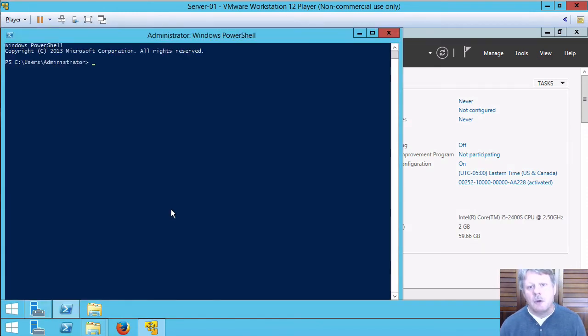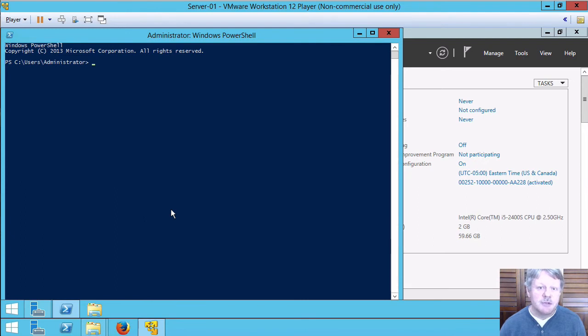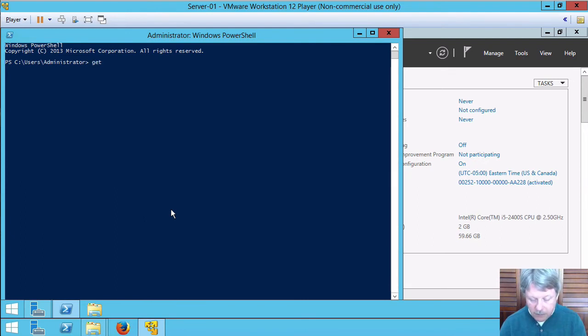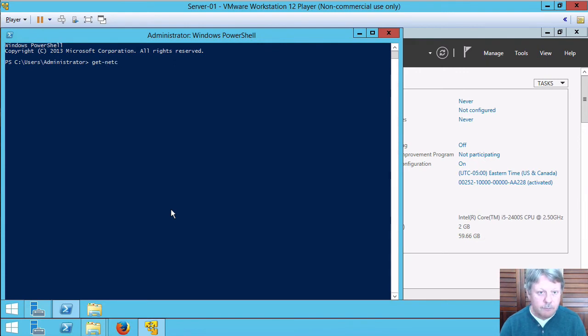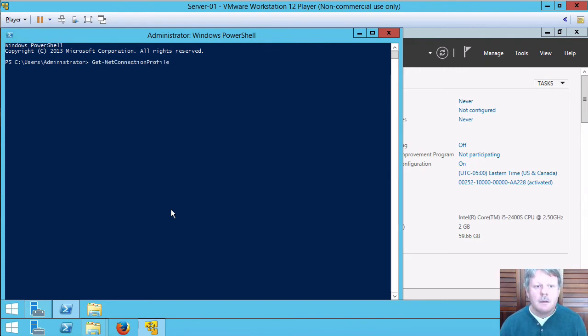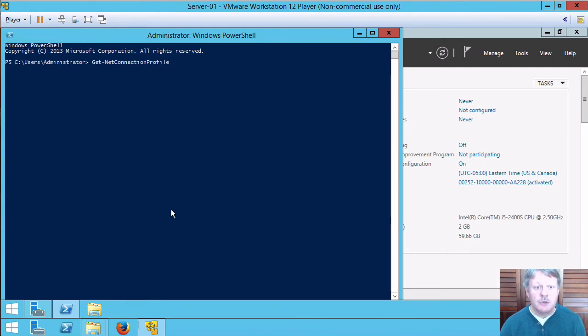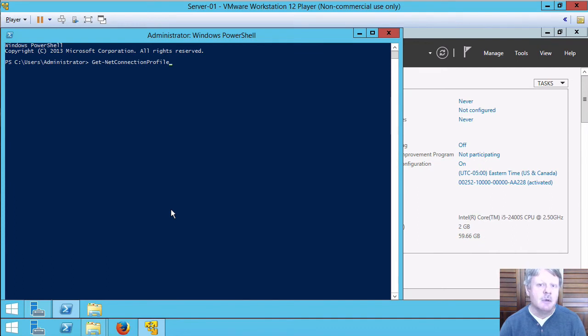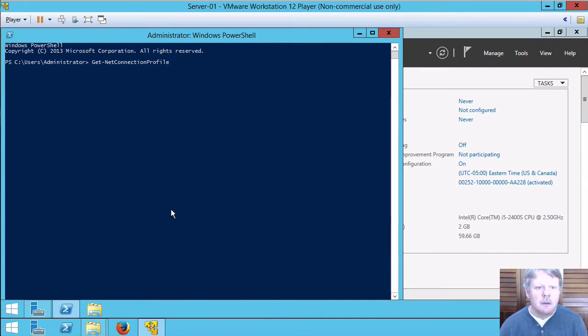I'll pop up PowerShell. One of the things I need to do is look at my network connection. The commandlet is Get-NetConnectionProfile. So I'll do Get-NetCon and tab which will do tab completion. Hit enter.